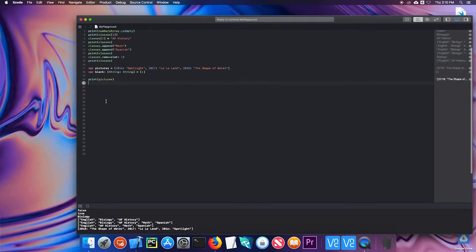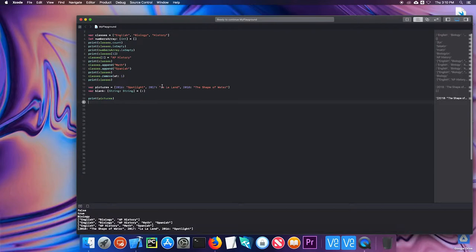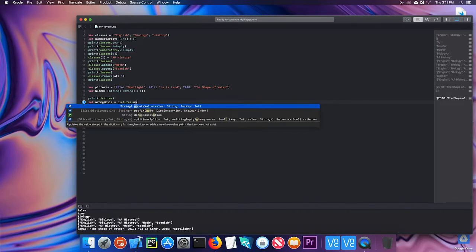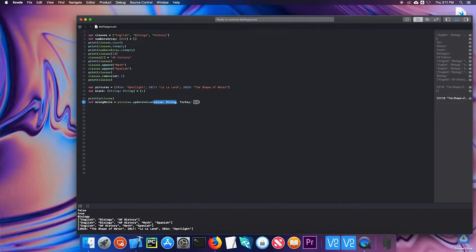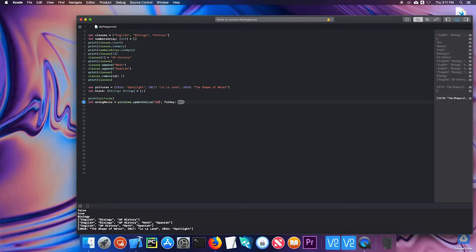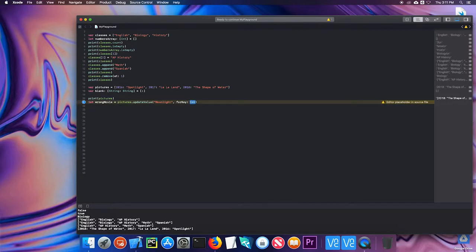So if I wanted to keep the name of this, but I wanted to change the value, I'm going to put wrong movie equals pictures. I use the update value for key method. And so notice that the value goes first. So this is going to be the new value. And then the key that I want. In this case, it's 2017.